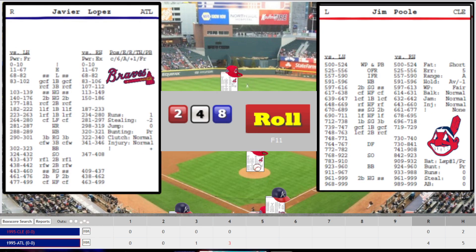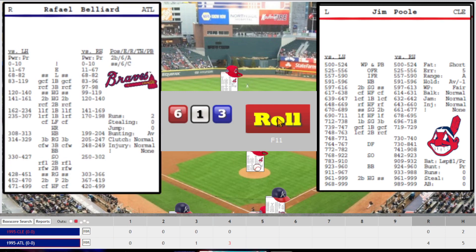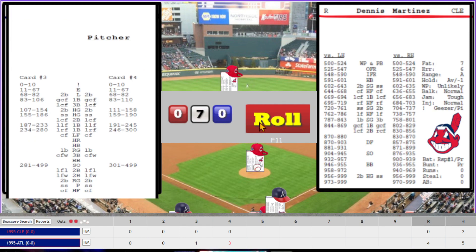Jim Poole comes in for Cleveland. Braves trying to force a game seven. Javi Lopez — 148, hard grounder to second base, fired to Sorrento for the first out. Belliard rolls a 70 — liner to shortstop for the second out. Tom Glavin — batting off card three, rolls 810, slow grounder to Sorrento who tags the base for the third out. After four innings, it's 4-0 Atlanta.